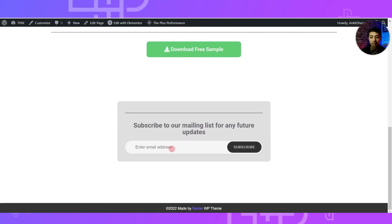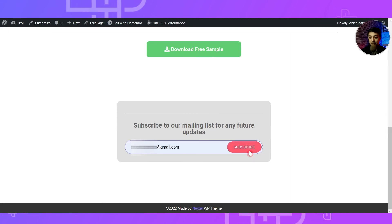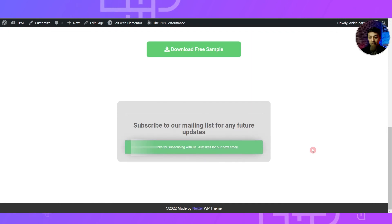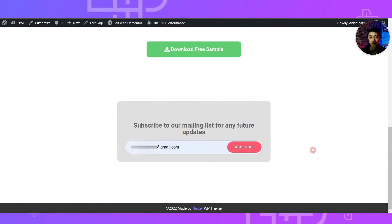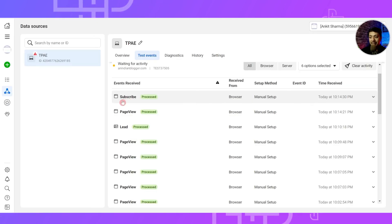Let's open the page in the front end and scroll to the subscription form at the very bottom. We enter a sample email address and click Subscribe. We have successfully subscribed to the mailing list. Coming back to our Facebook Ad Manager, we can see the 'Subscribe' event successfully created.